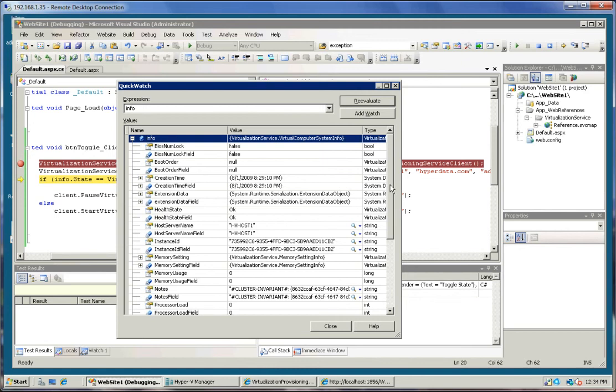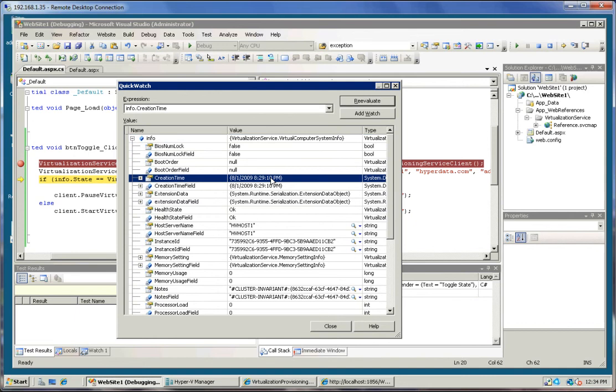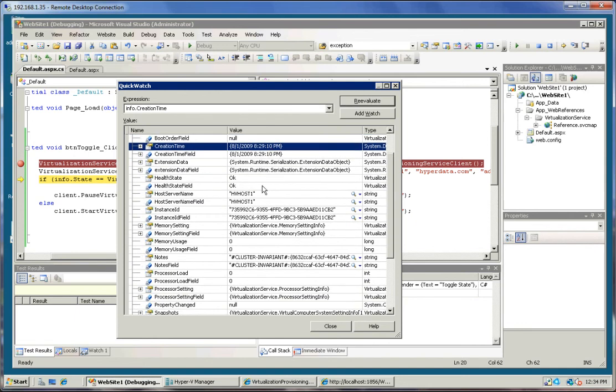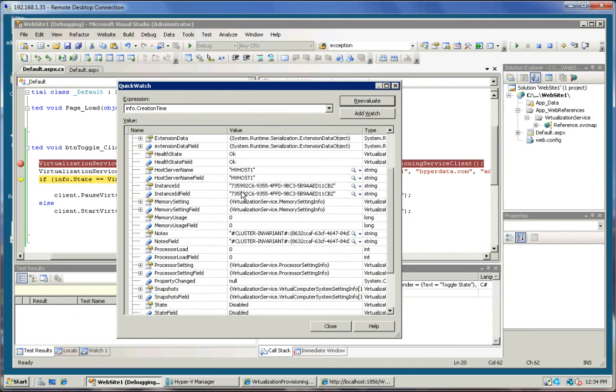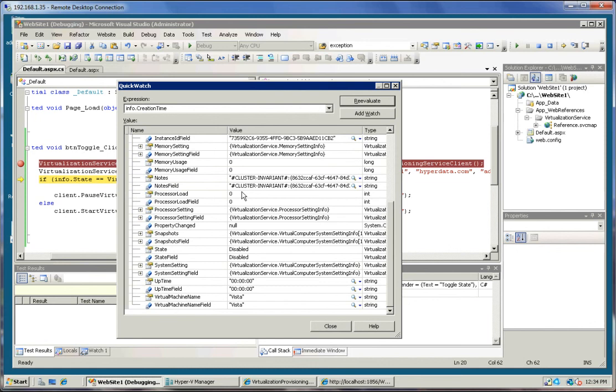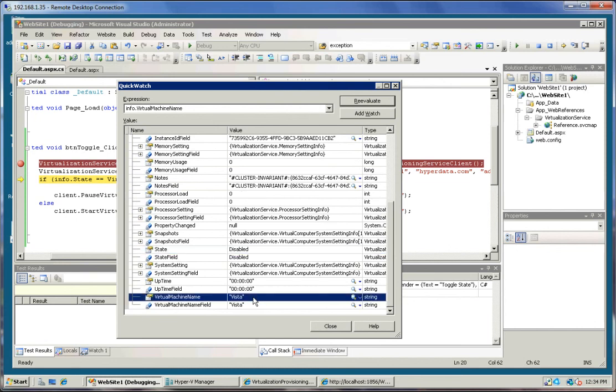So here is the information object on that Vista machine. When it was created, the host that it's running on, the state, state is disabled right now, virtual machine name Vista, uptime. So that's the object that we have.